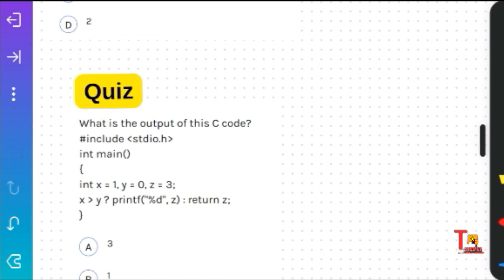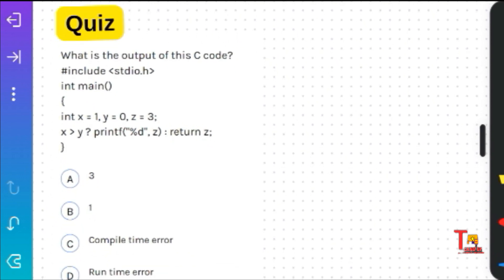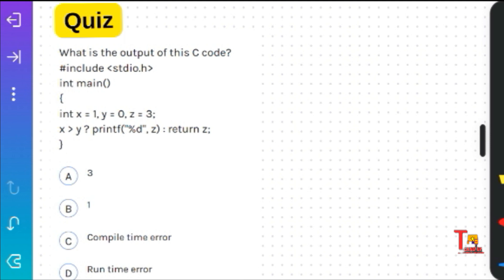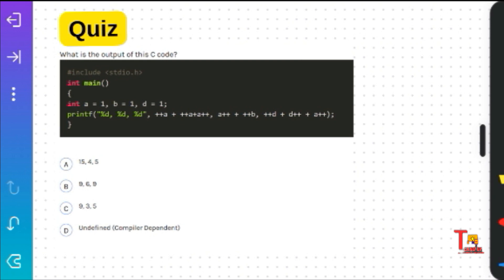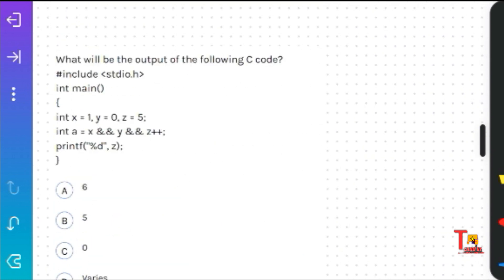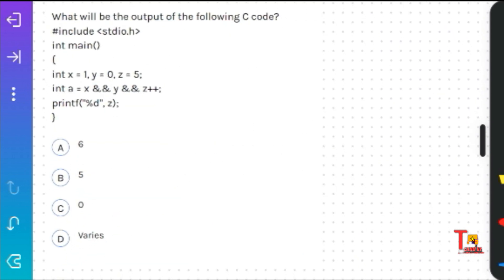If you face any problem, please come to the comment section and give your query. The next question is a quiz question for you — please pause the video and try to solve it. It is regarding the unary operator. If not possible, ask me in the comment section. These questions are very important for your upcoming exam because they were asked in previous on-campus questions — very confusional, so please pause and solve.